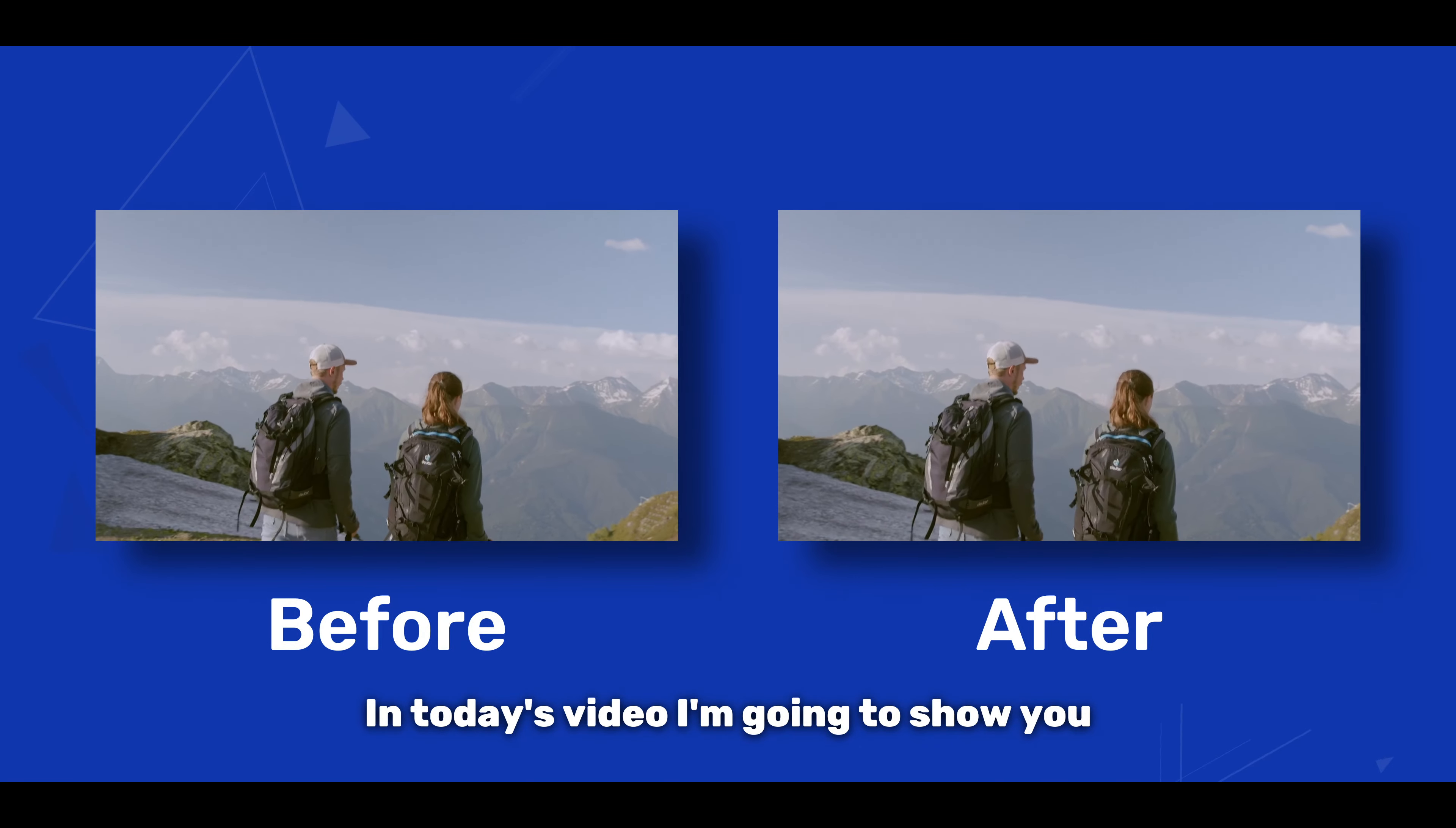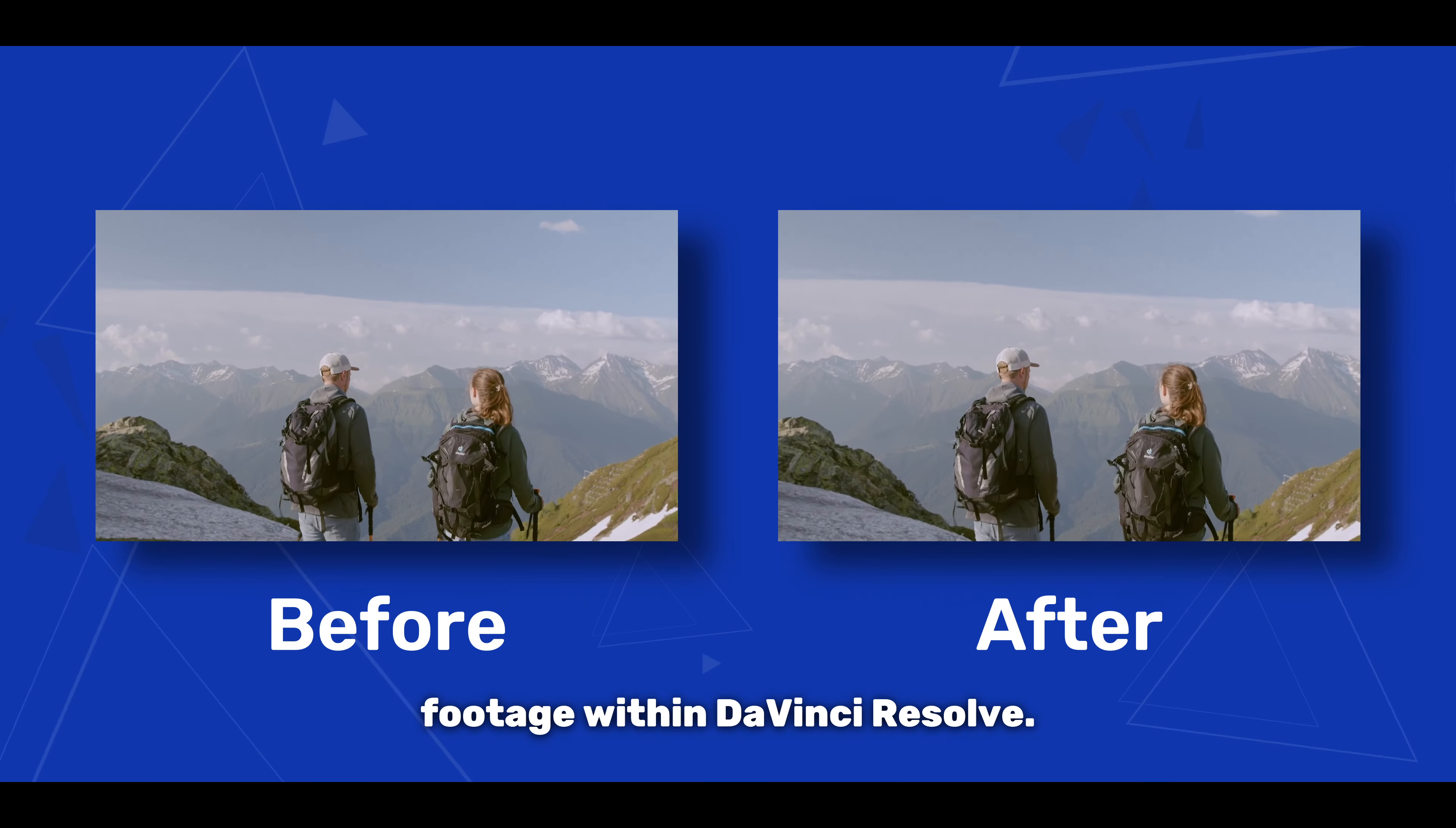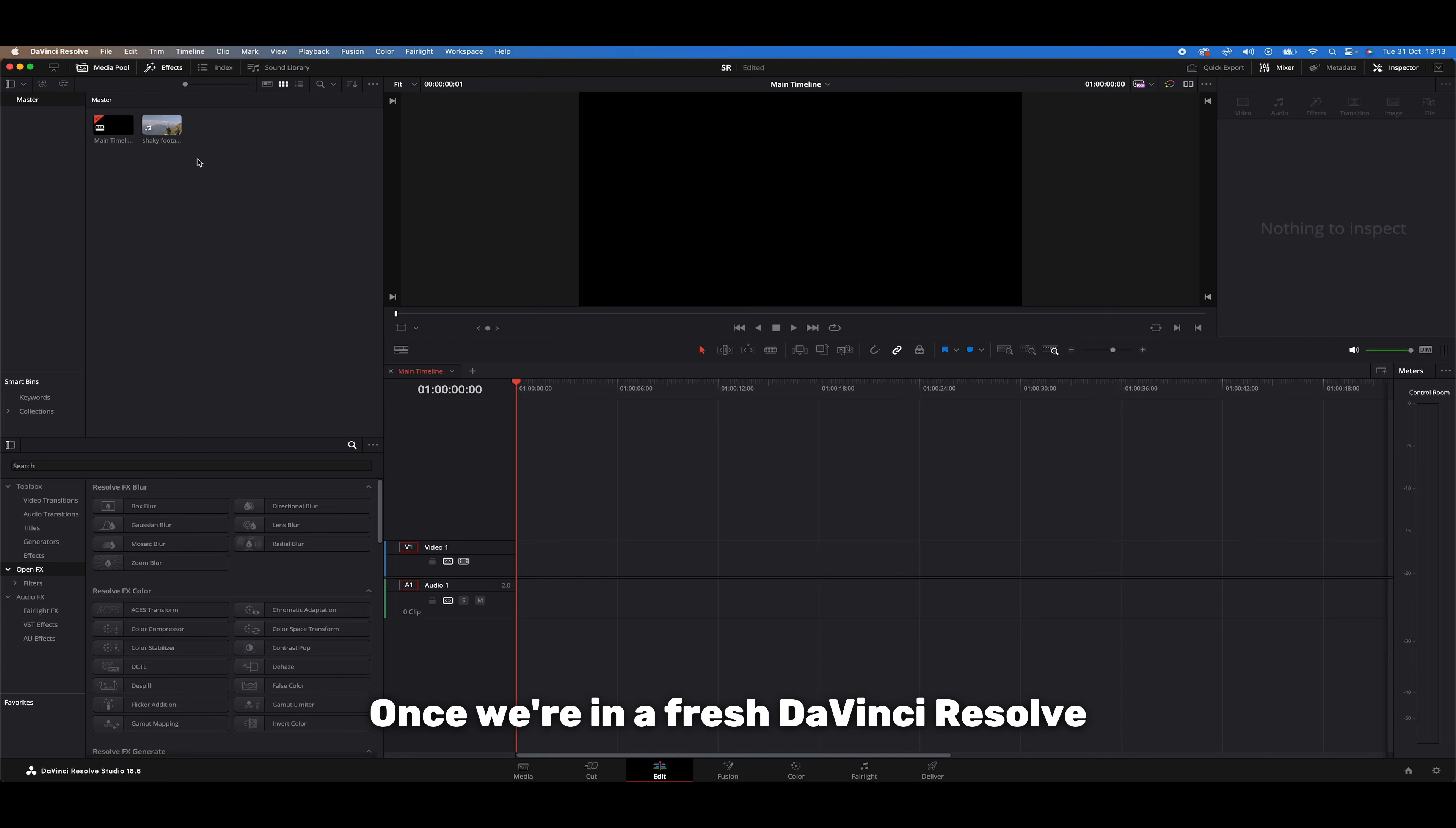In today's video I'm going to show you the easiest way to stabilize your own footage within DaVinci Resolve. Let's jump in.